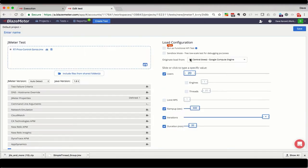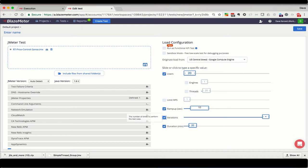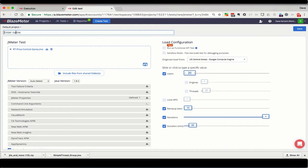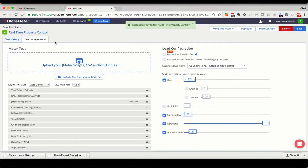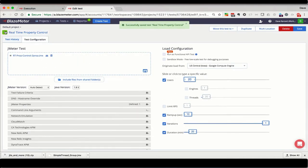When we start the test, that property will be set to 0, and the loop will be turned off. Let's go ahead and change our ramp to something a little shorter here, and give our test a name. Save it and launch it.